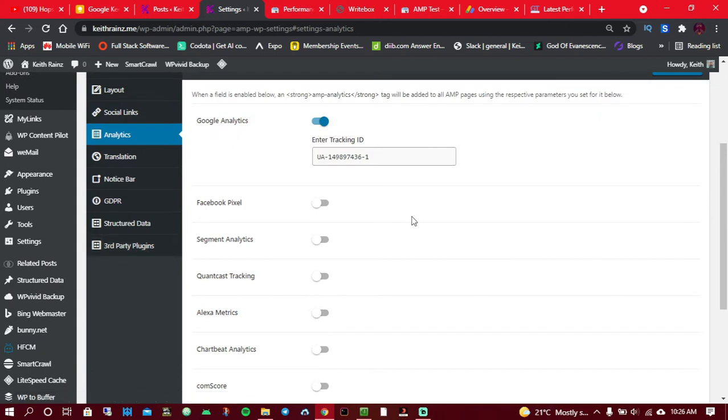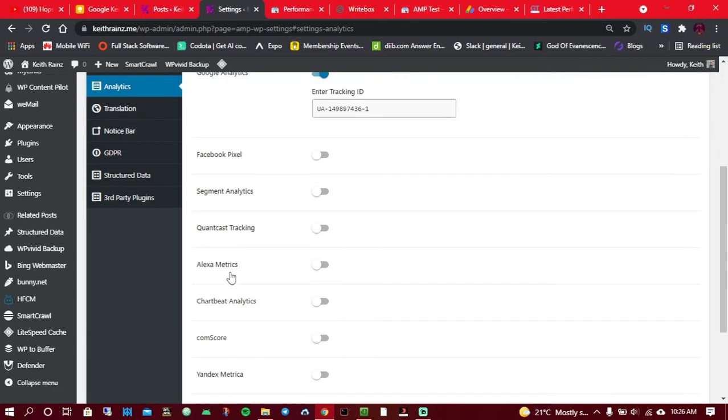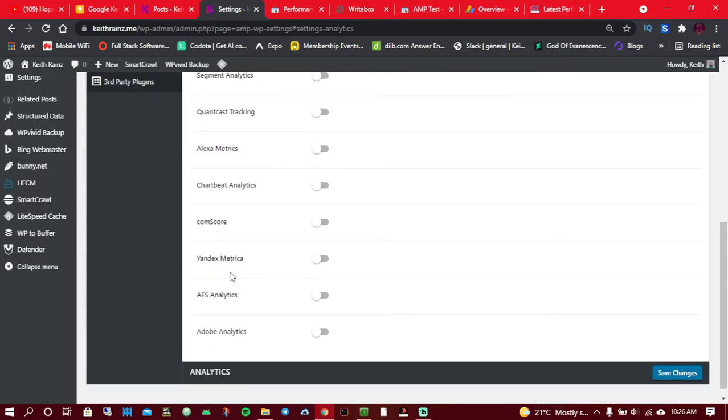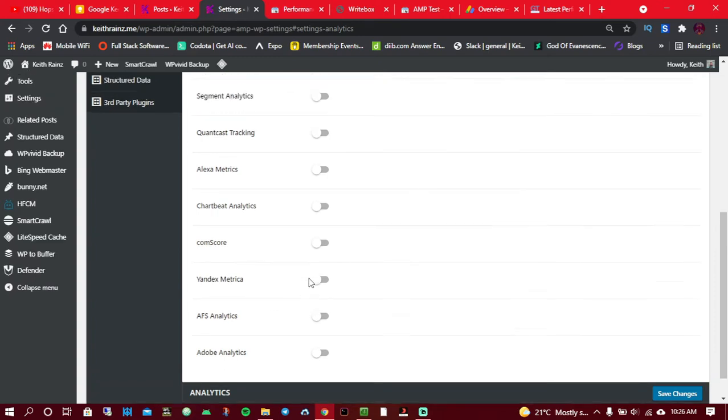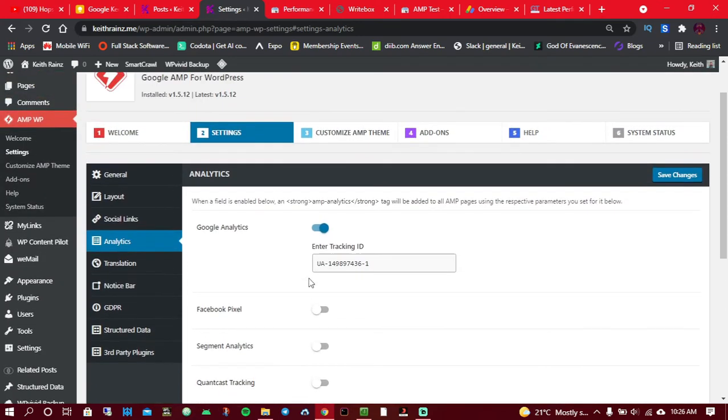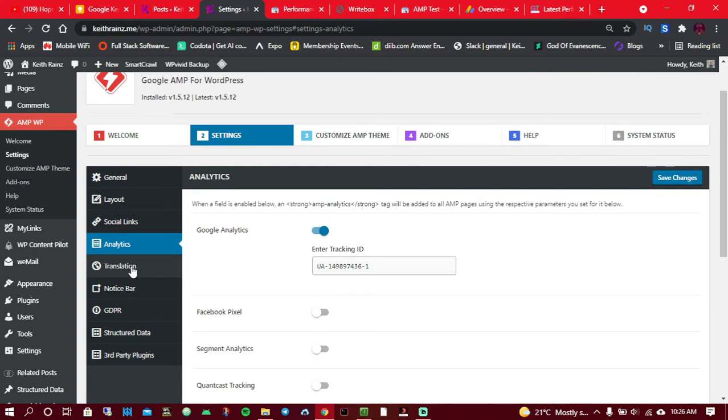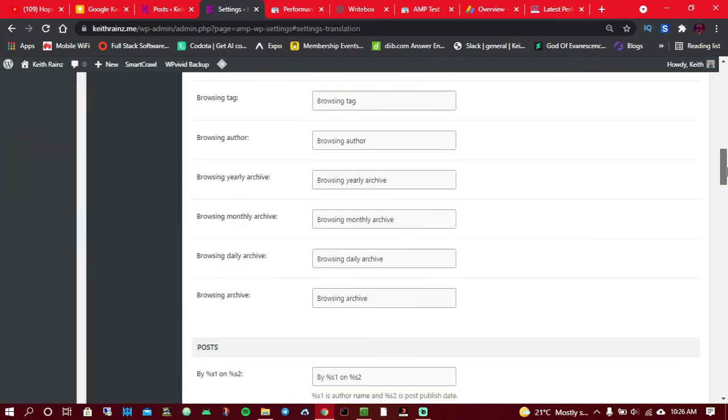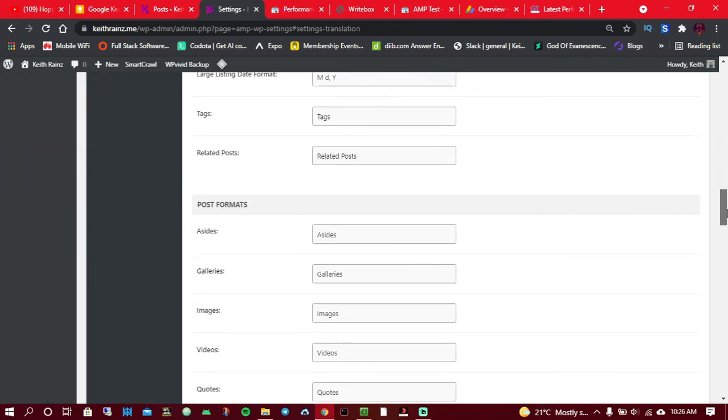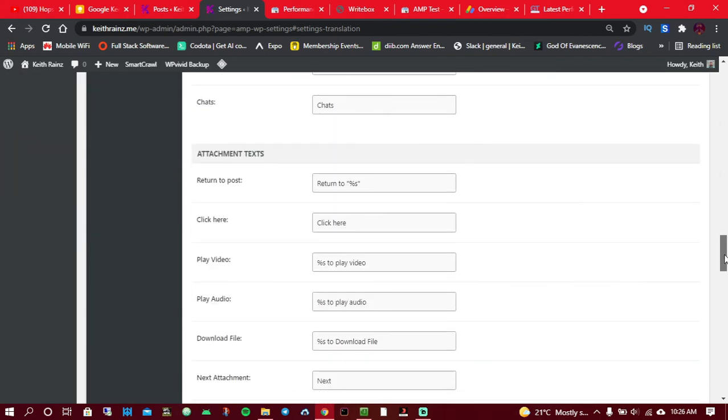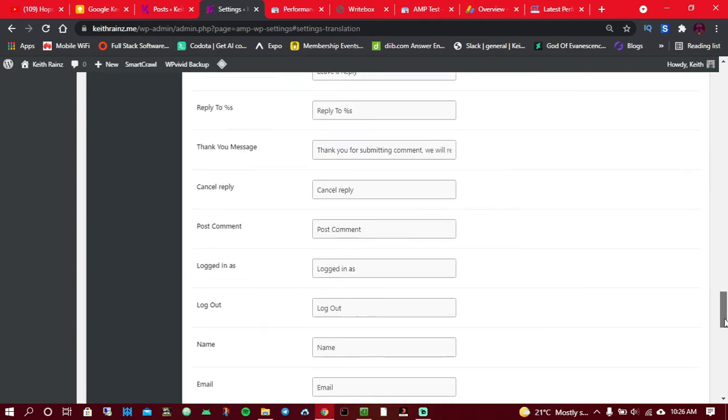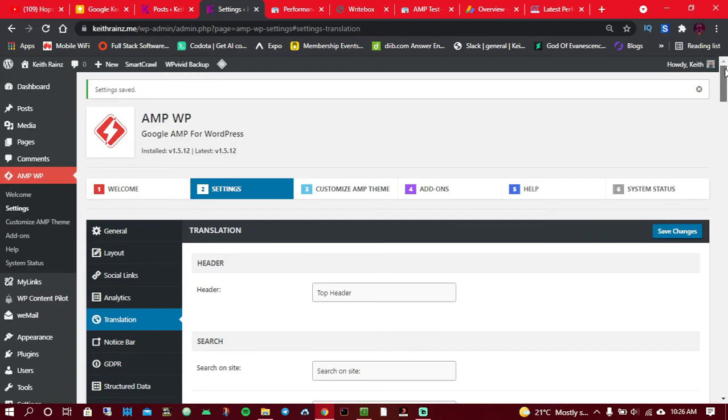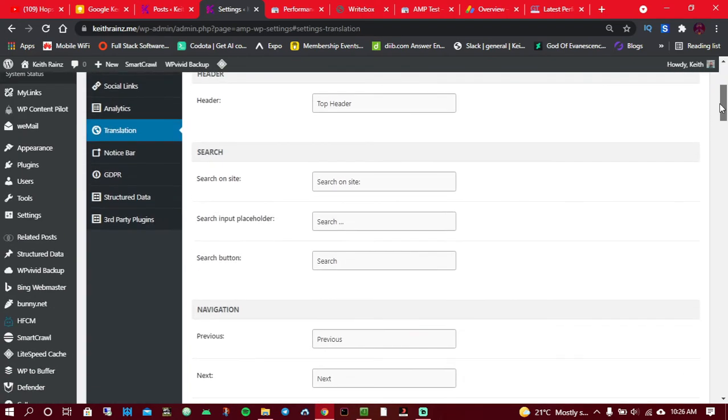You can add Google Analytics, Facebook Pixel, Quantcast, Yandex, Adobe, a lot. It's up to you. So translation, if there are things you have to translate, you can do that just here. You can translate almost everything. You do not need a separate plugin to do all this, so you'll be able to do this easily.